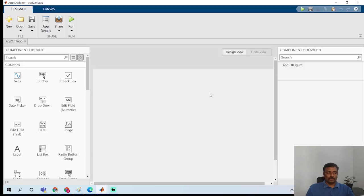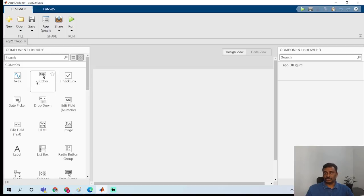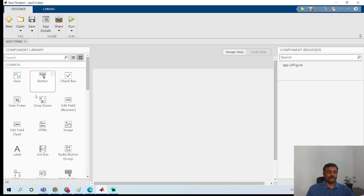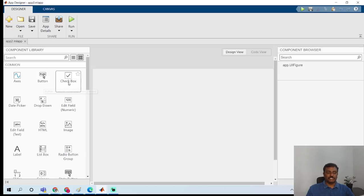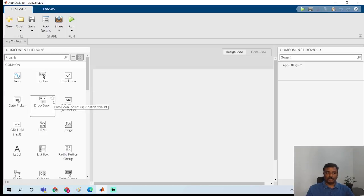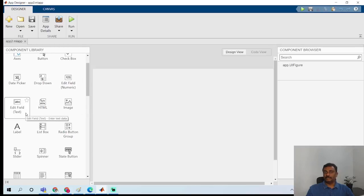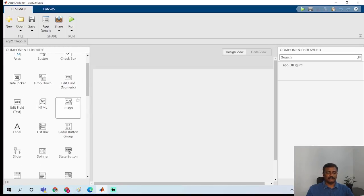On the left-hand side you have the component libraries where you could find the components — axes, which is used to display images or graphs; button, push buttons and checkbox; date picker; drop-down box; edit field, both string and text field; image; label; and list box.